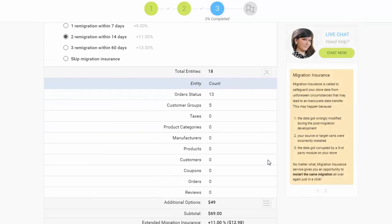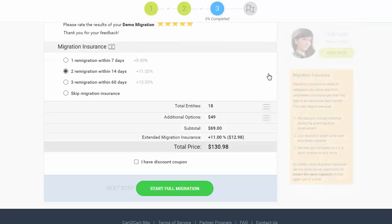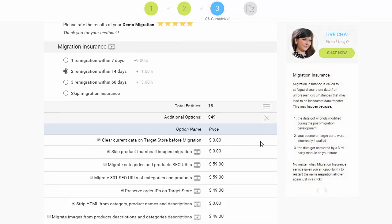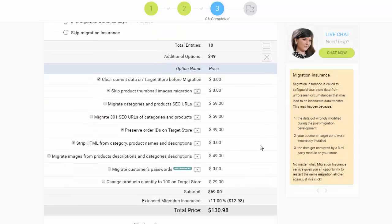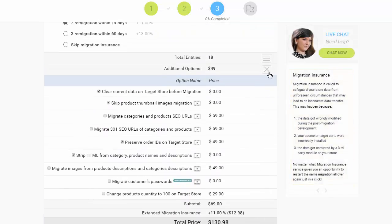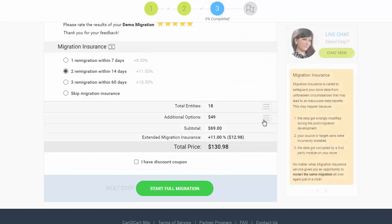Now double-check the entities and additional options that are about to be migrated by clicking the hamburger buttons here. Then click the 'Start Full Migration' button to launch the data transfer.